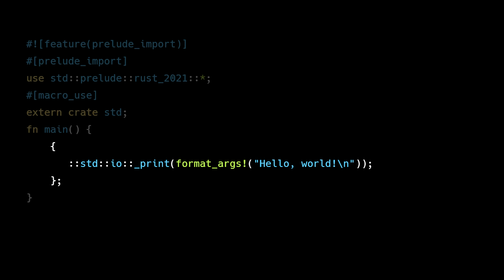This is part of how Rust handles macro expansion. The inner scope ensures that temporary variables or expressions created during macro expansion don't leak into the surrounding scope, and helps prevent unintended variable shadowing or lifetime issues.